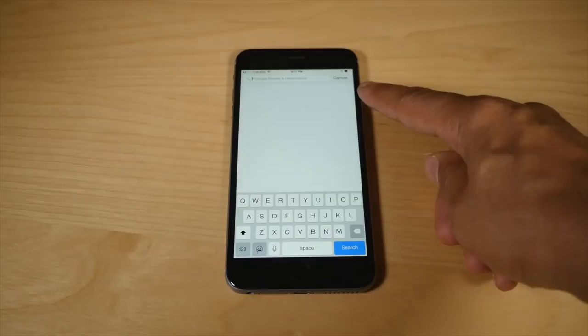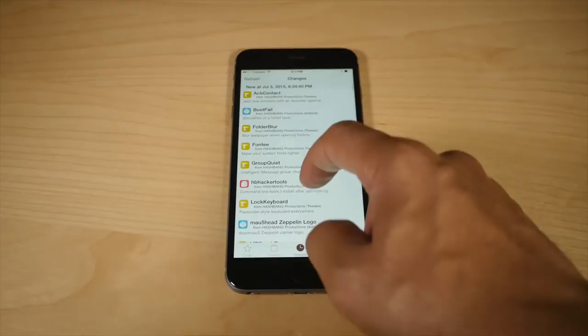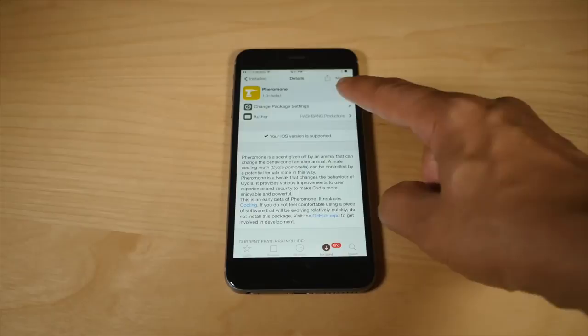And another new feature that you're going to like is, let me just go back to Pheromone here. There we go. There's a share button here now. So you can actually share that tweak, tweet it out.